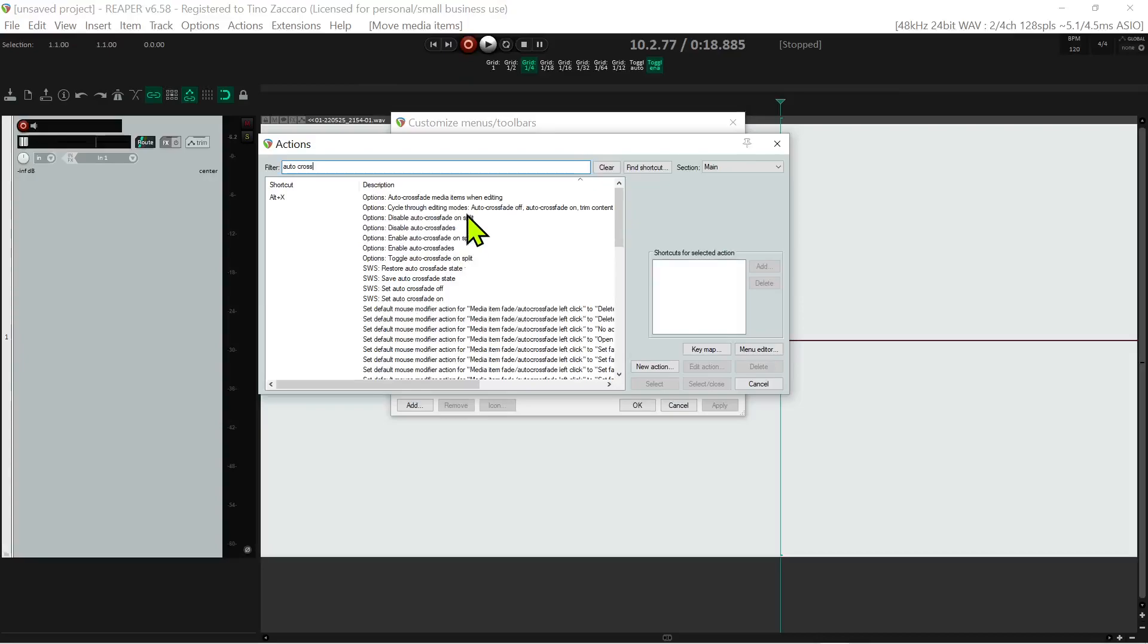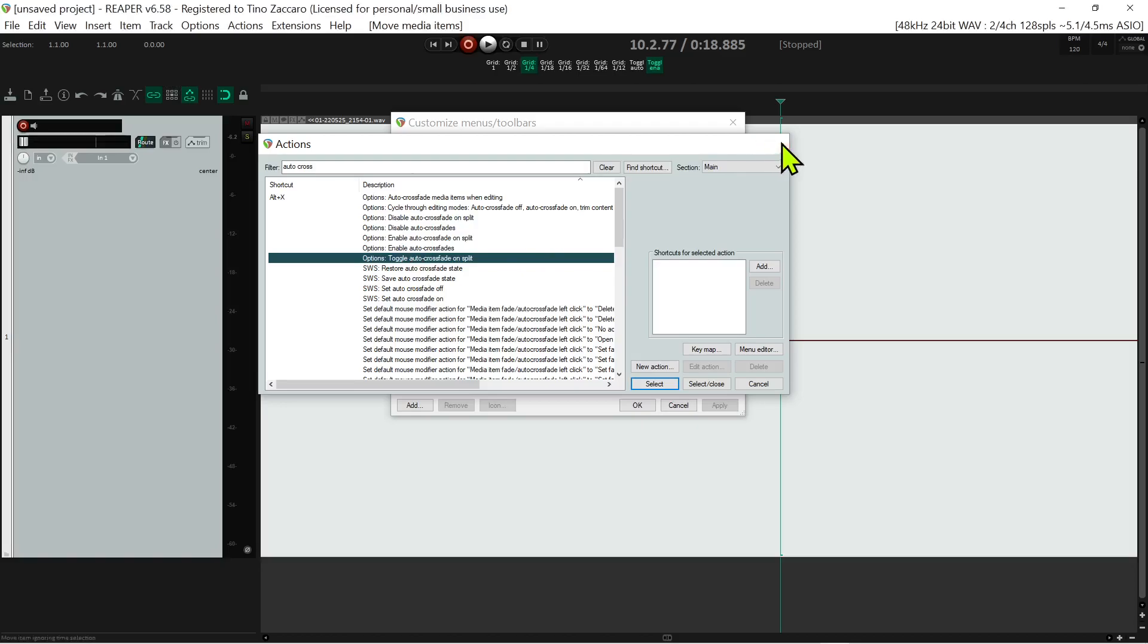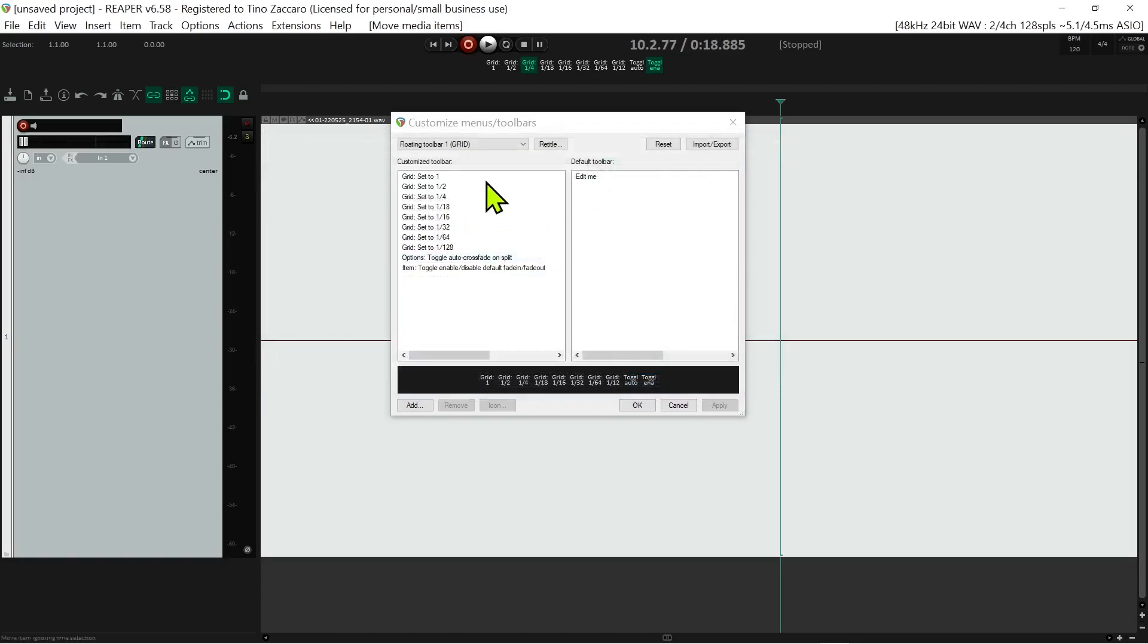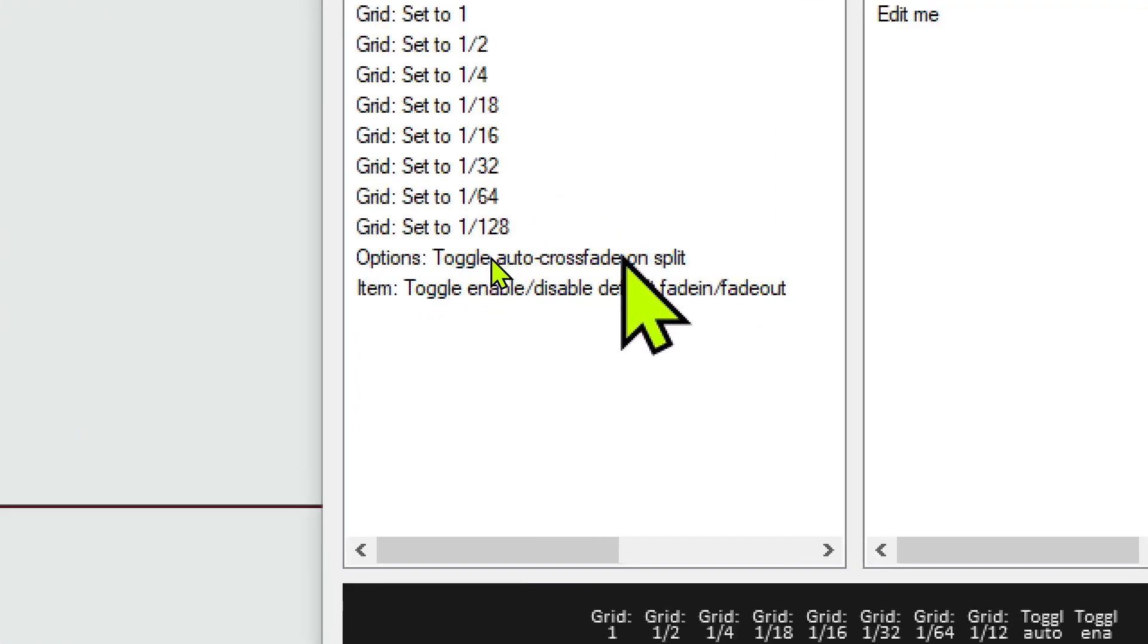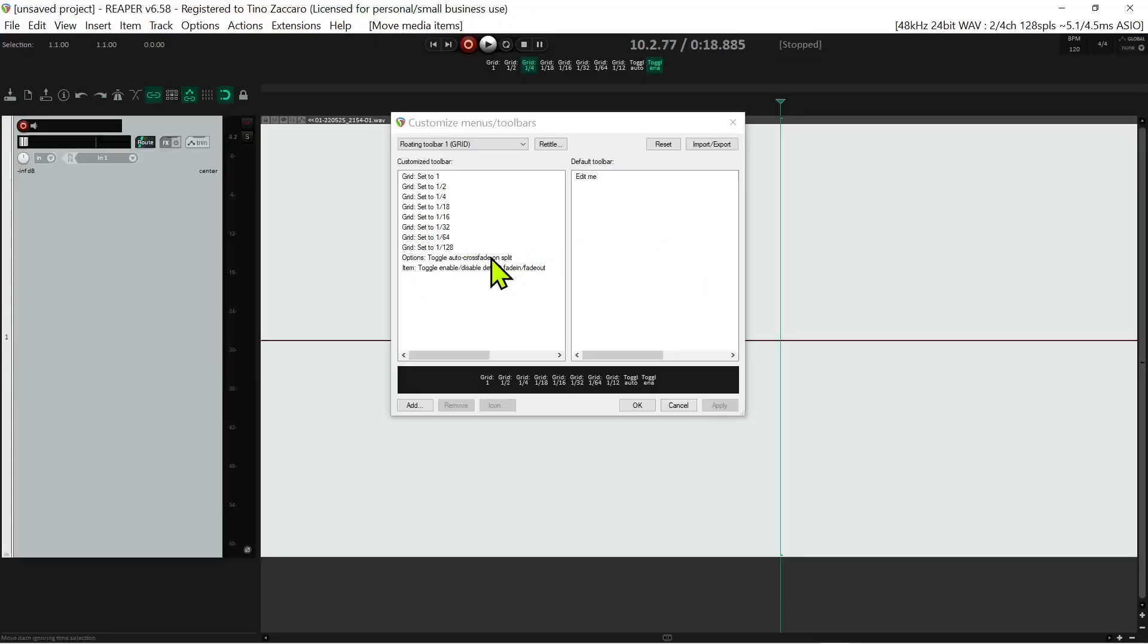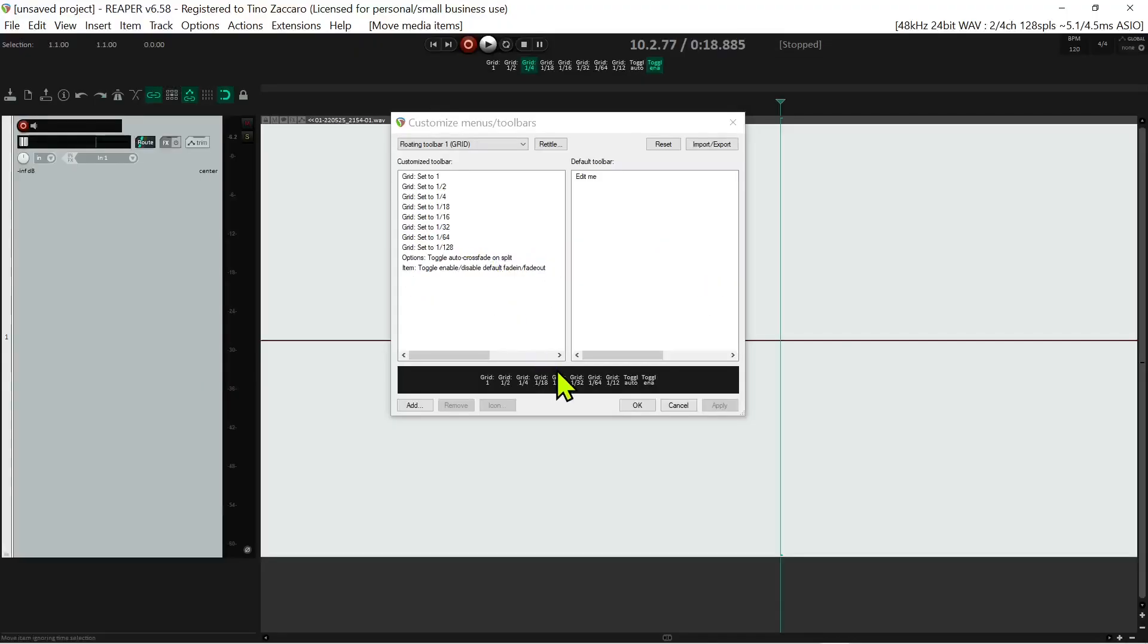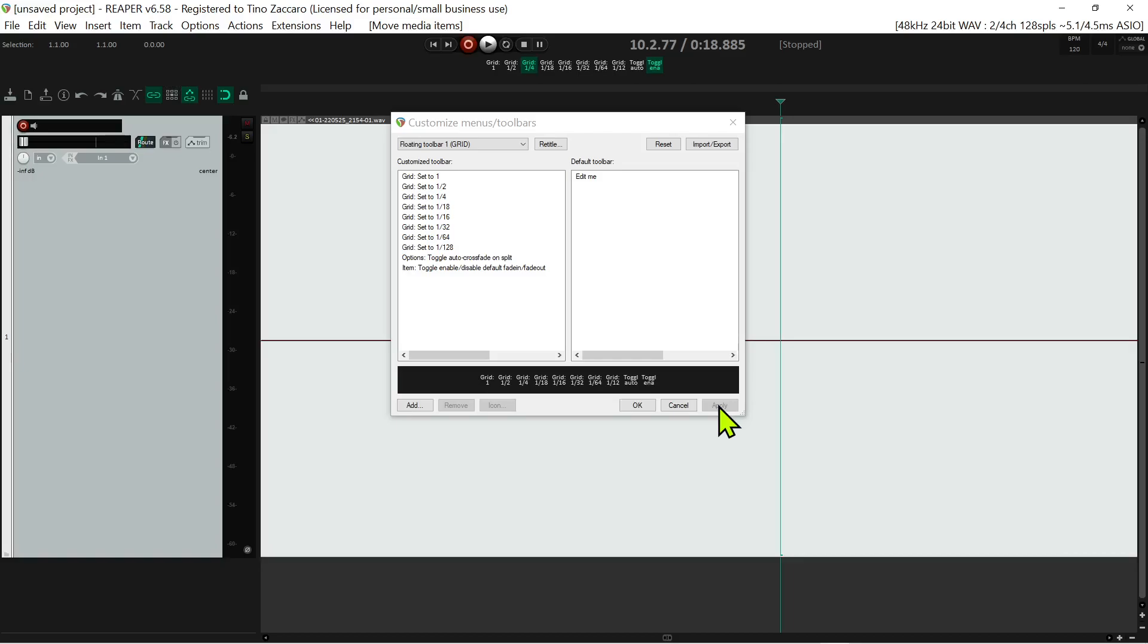Once you find that, you just double-click on it. It'll disappear and appear in this section here - if you notice it's written right there. At the same time it'll create a button for you, which you'll see the preview of down here. At that point all you got to do is press apply.